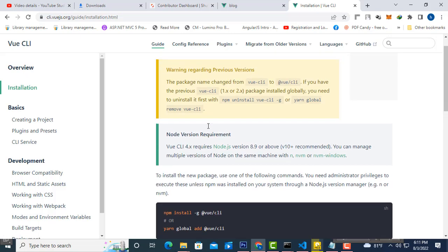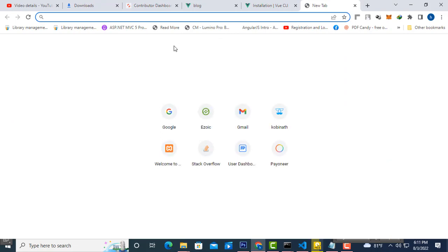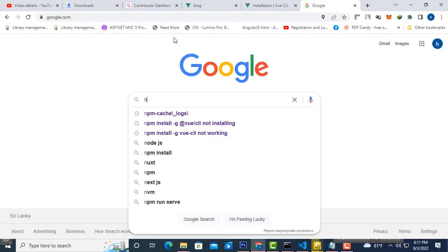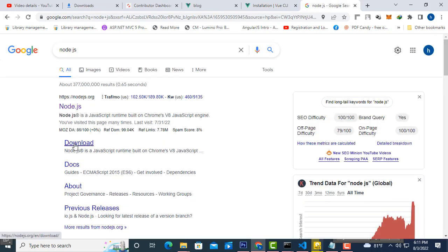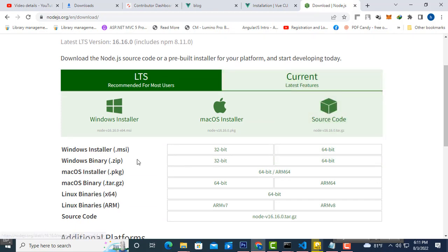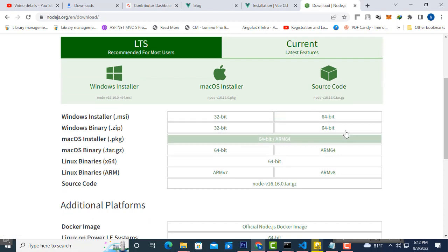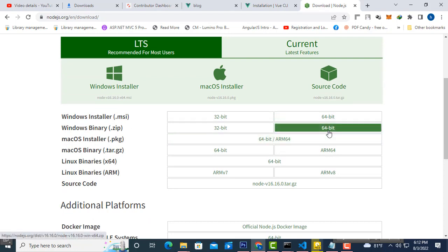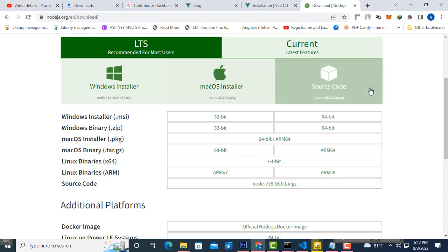First, you have to install Node.js on your machine. If you have not installed Node.js, you must go to Google and type Node.js — this is a package management software. Click download and install the current version. Select your operating system: if it is Windows select Windows, Mac OS select Mac OS, Linux select Linux.